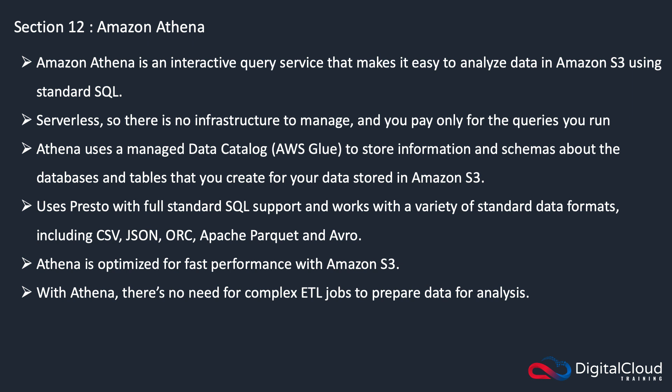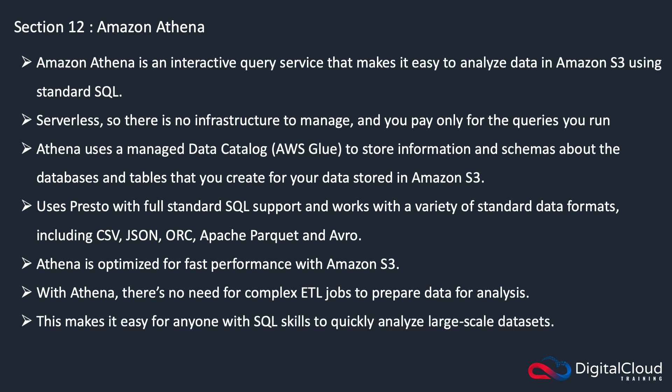With Athena, you don't need to do that. It will actually query the data in place on S3, and therefore it makes it easy for anyone with standard SQL skills to quickly analyze large-scale datasets.